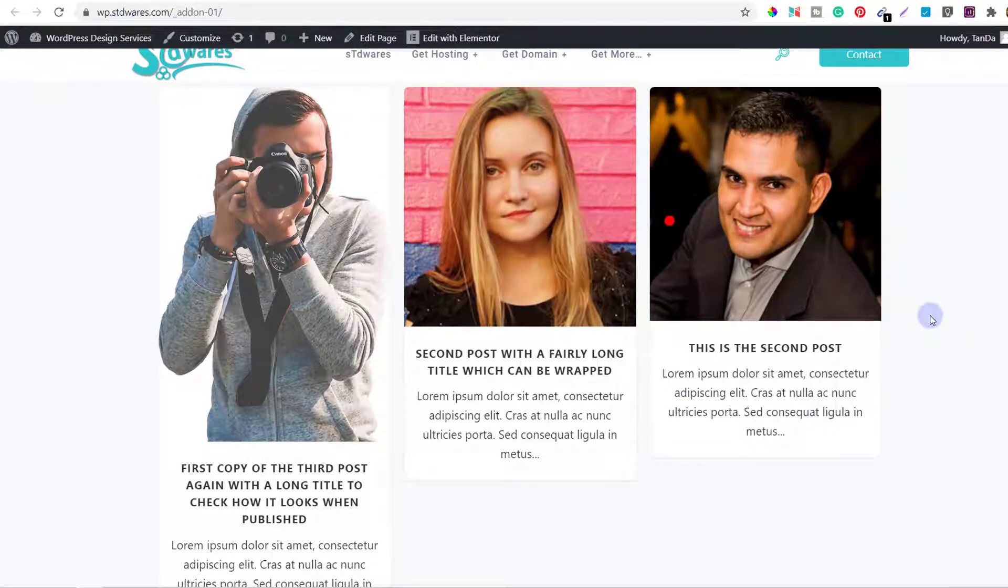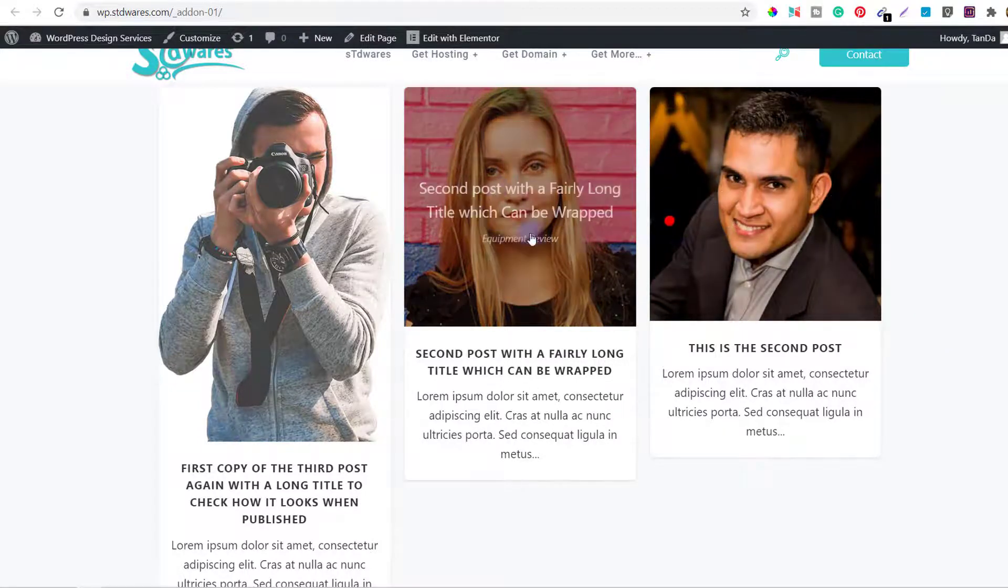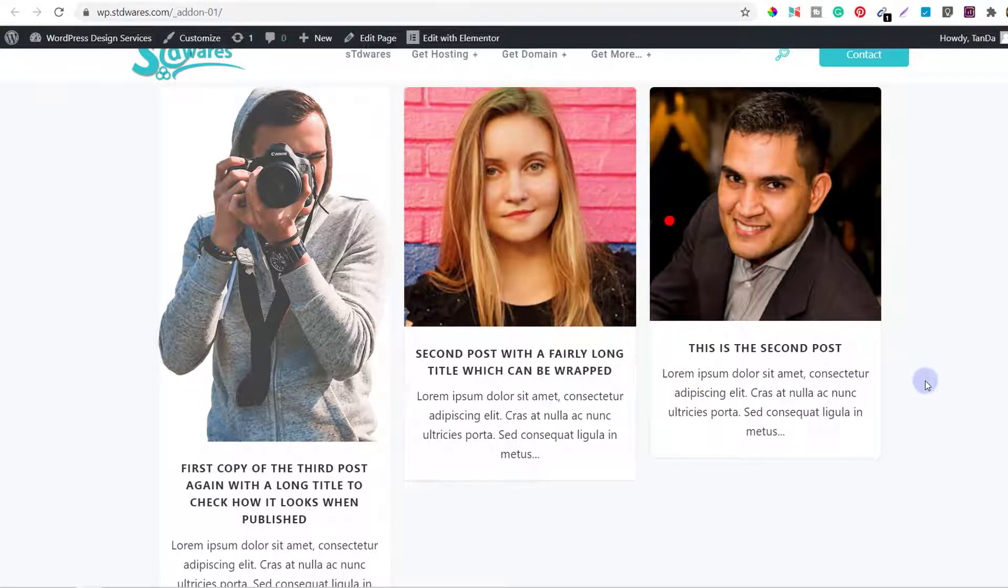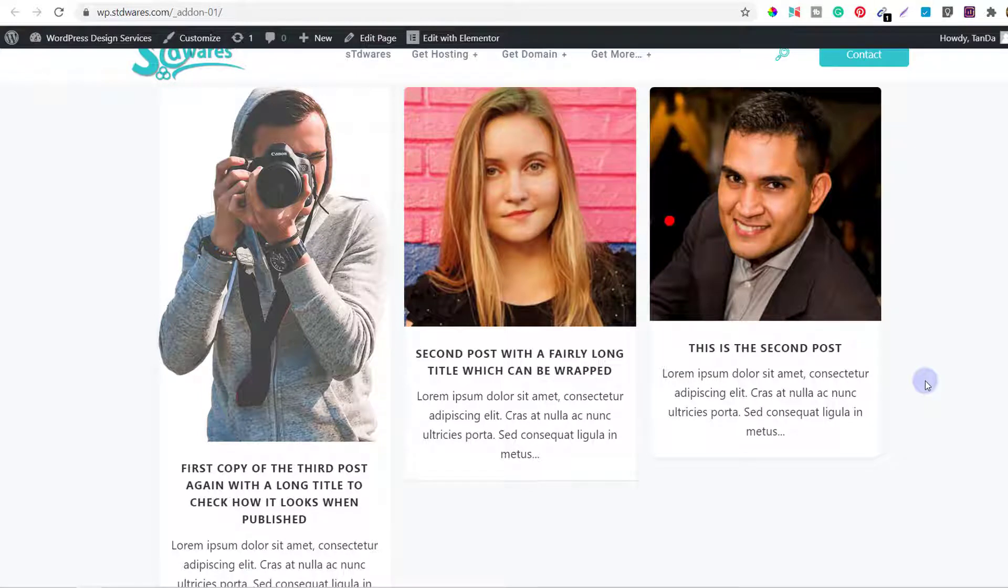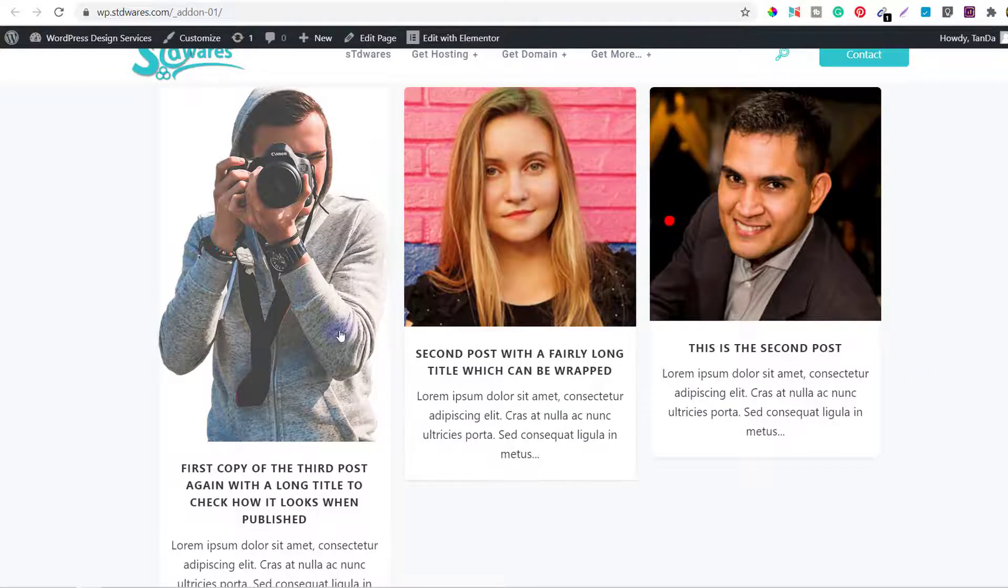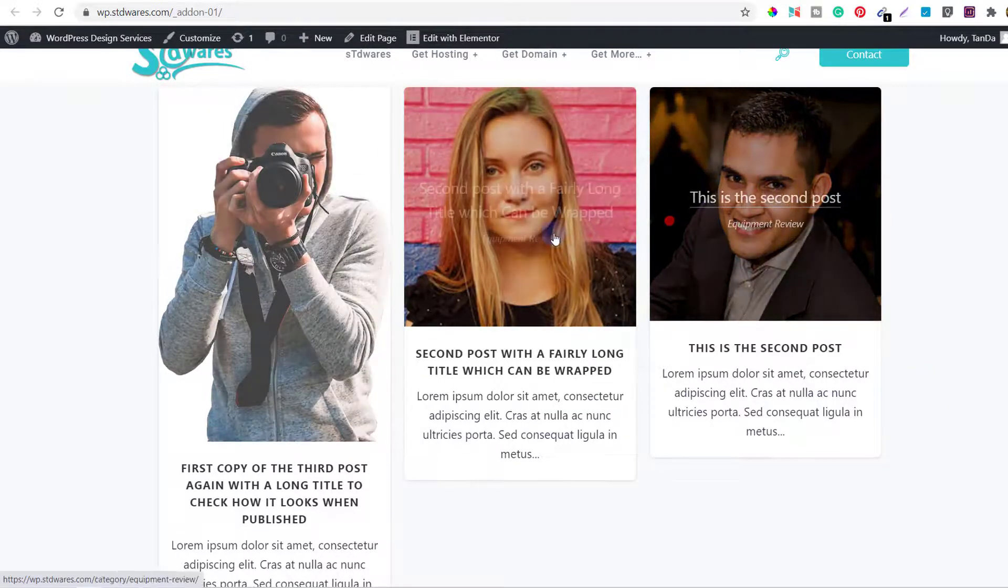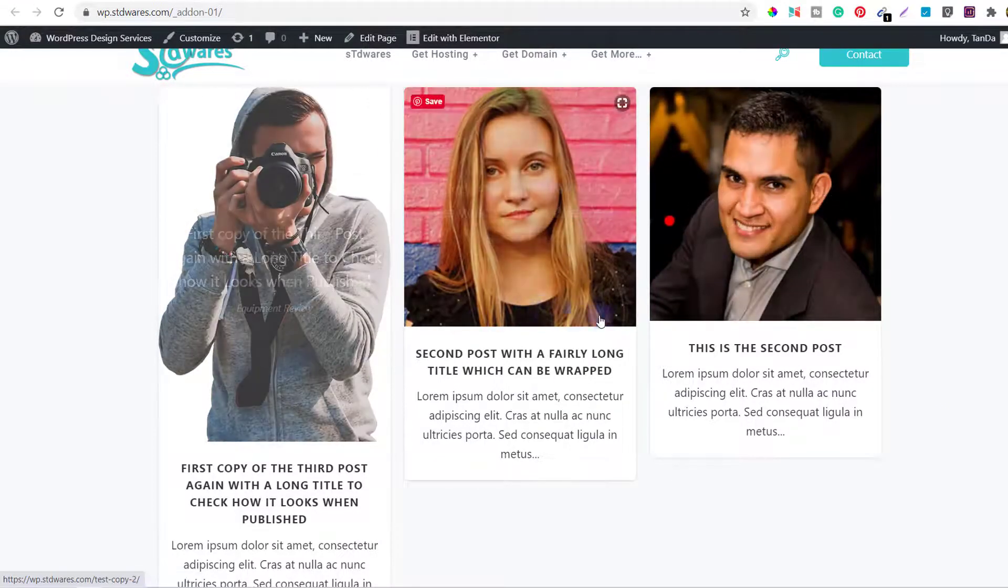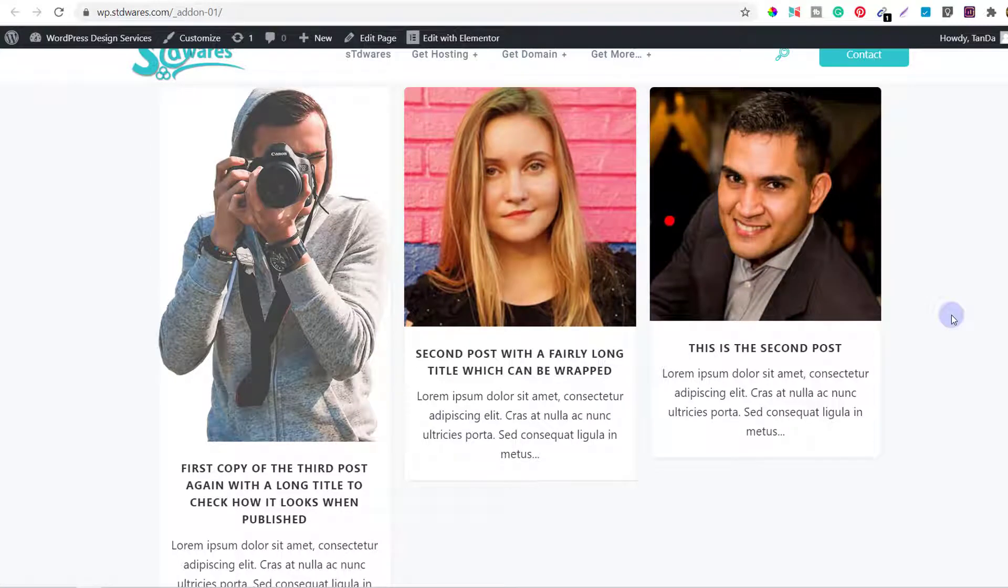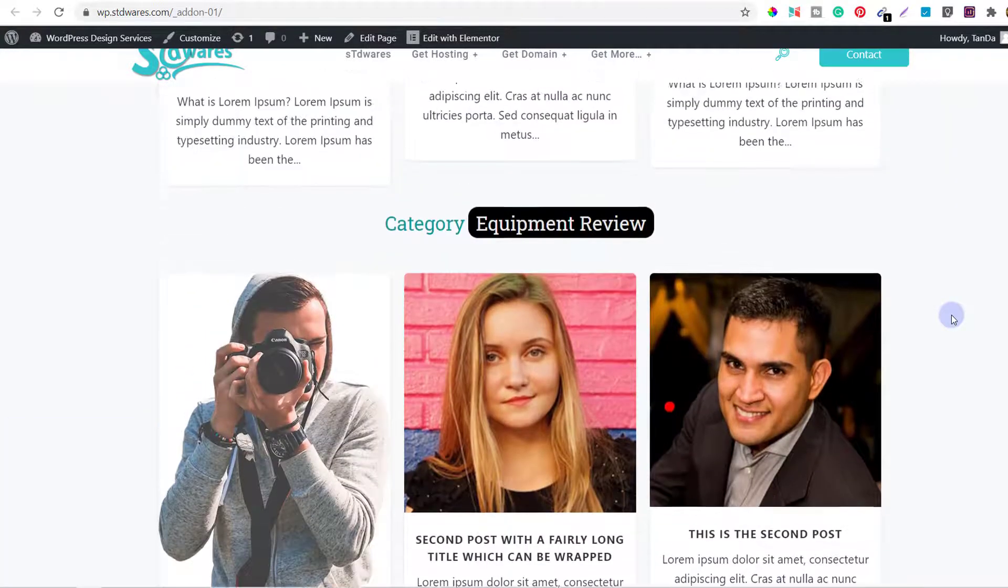So normally what we should do is before we use the featured image—these are all featured images for the posts—we should make all the featured images of a particular size, of a specific size for a particular blog. That is a mandatory thing that we do for all the blog designs. Here I have left it a little bit so you can see what is the problem, what is the difference if you do not have all the images of the same size.